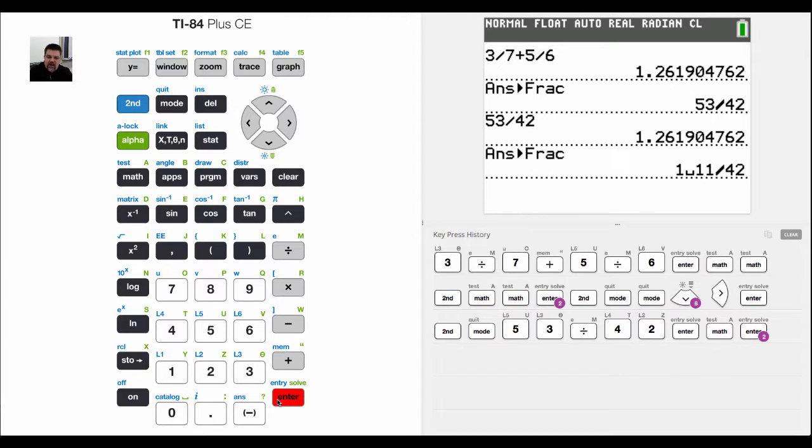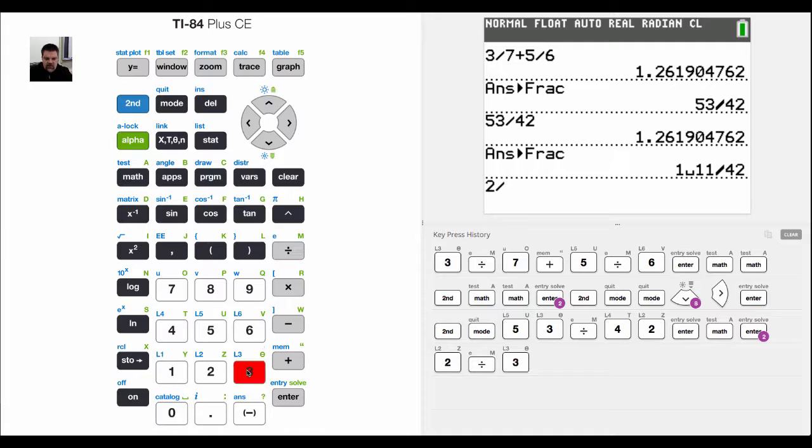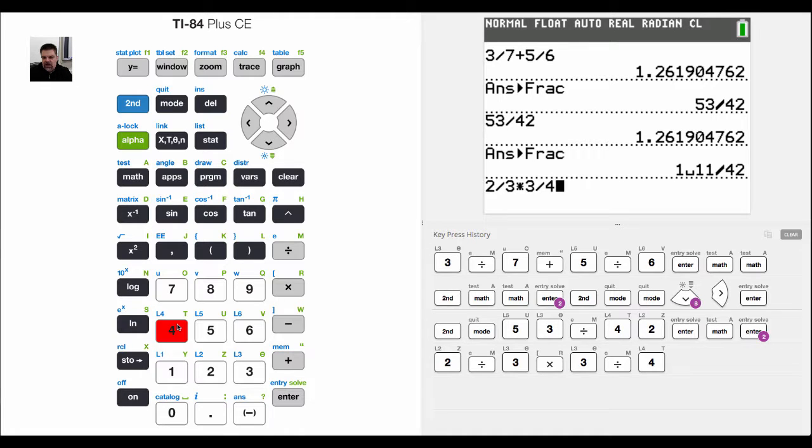Now this works for anything that we do. In other words, if I say 2 divided by 3 times the quantity 3 divided by 4.